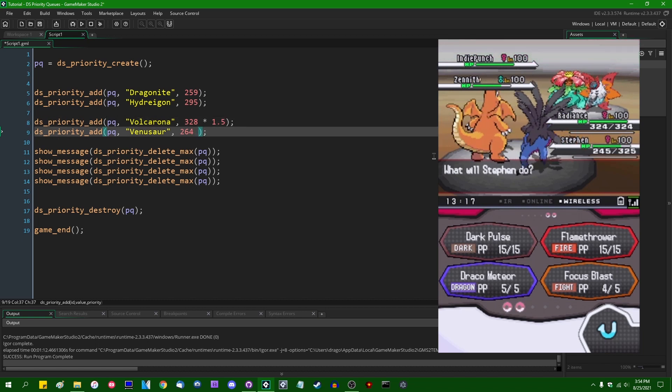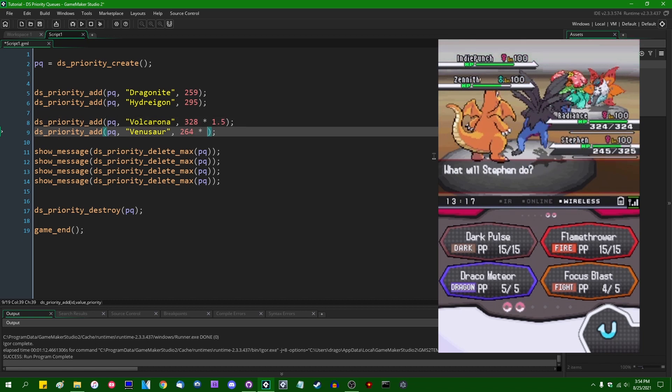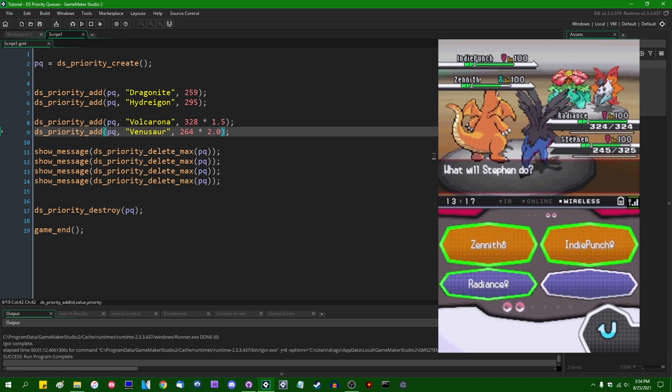And Venusaur used Sunny Day, which itself is not a speed increasing move, but it will increase the speed of any pocket monster on the battlefield that has Chlorophyll for the ability by a factor of two.